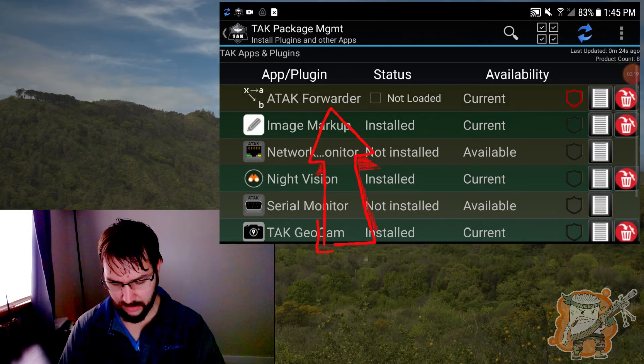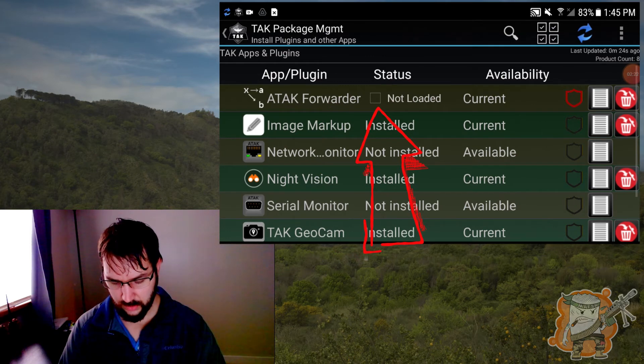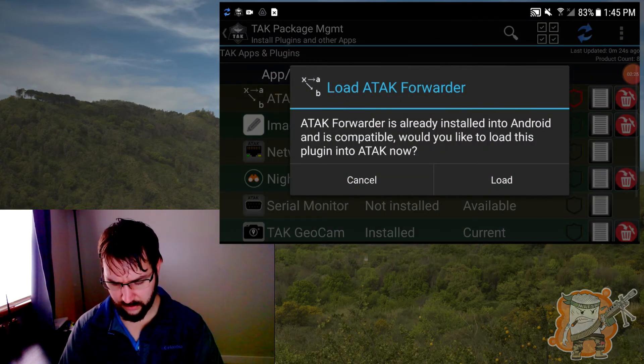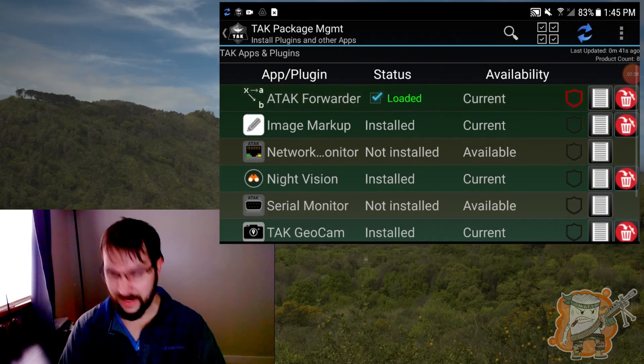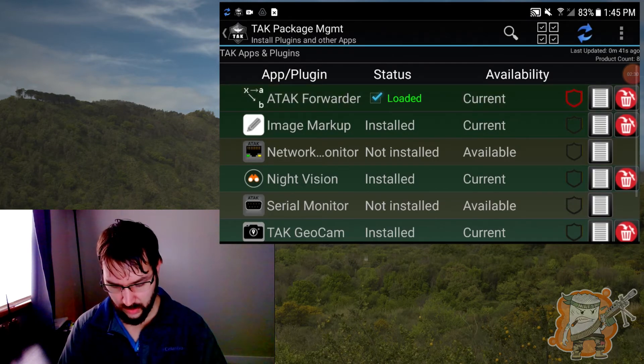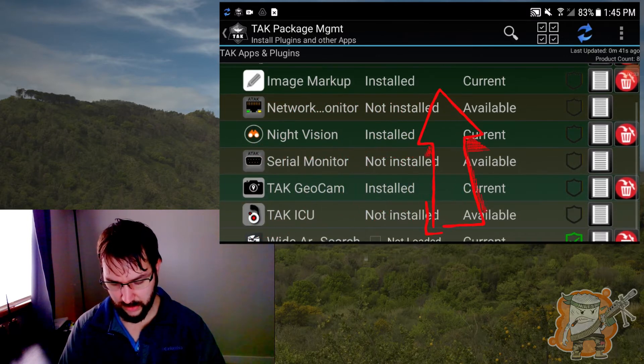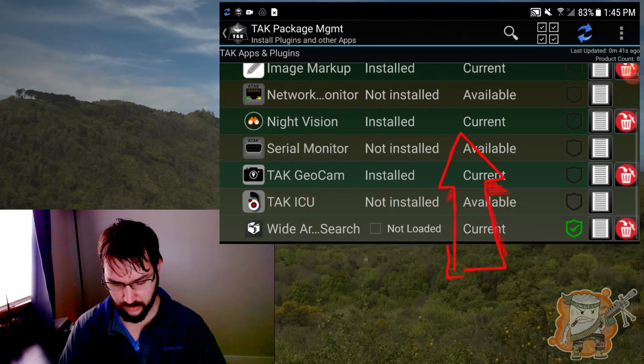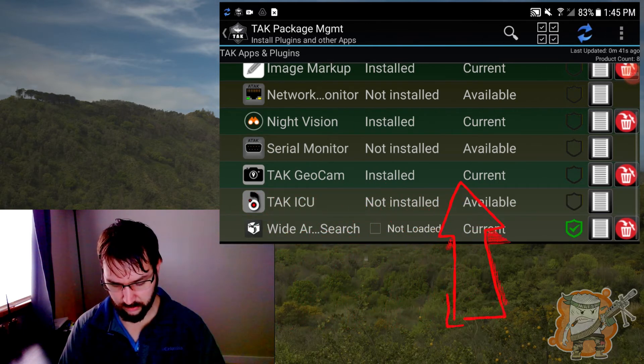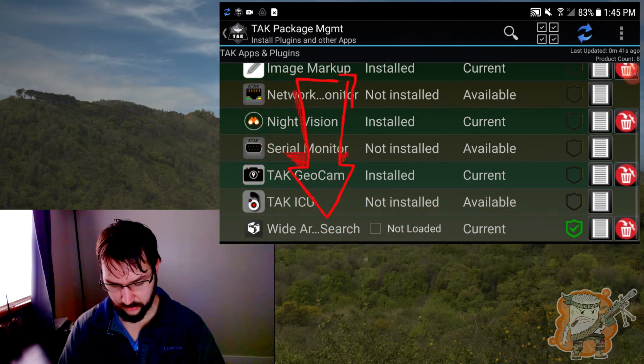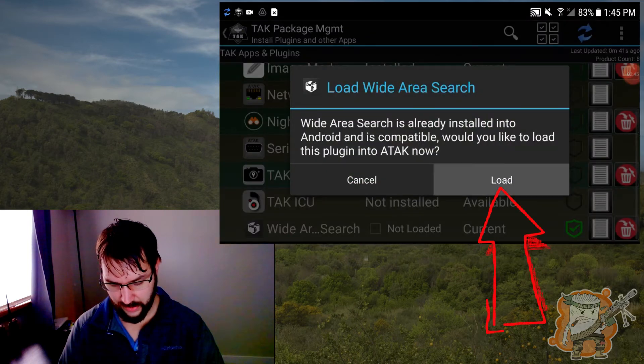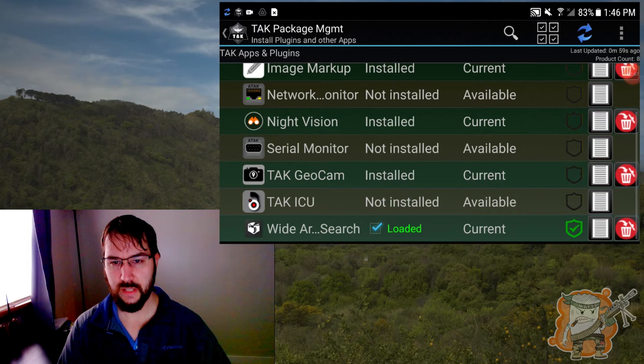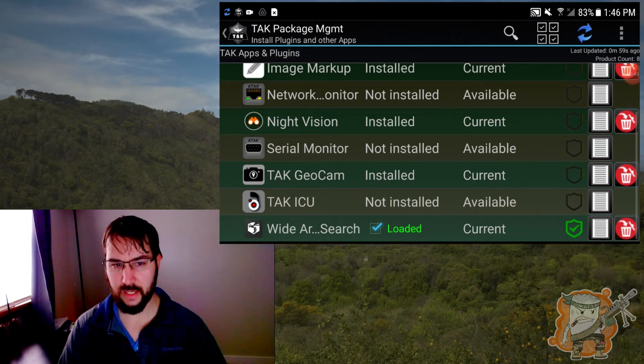And you'll see, for example, ATAC border, how it says not loaded. If you hit that, it's going to say, Hey, you know, it's already there. It's compatible. You want us to load it? Sure do. So now it's loaded. Good to go. You'll see that the image markup tool that's installed and current, night vision installed current and the geo cam installed current. And then finally the wide area search plugin loaded. We'll go ahead and load that. So all those ones that we have installed, ATAC recognized and we're good to go.